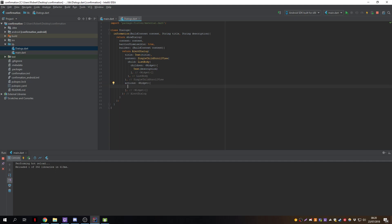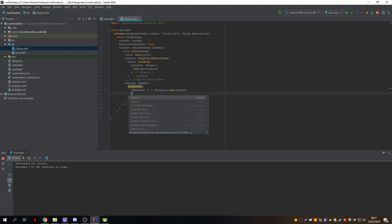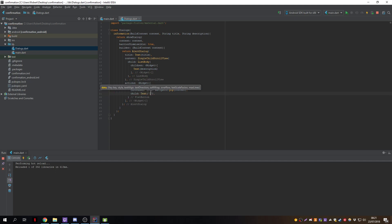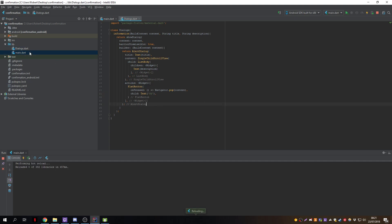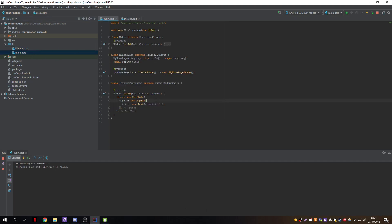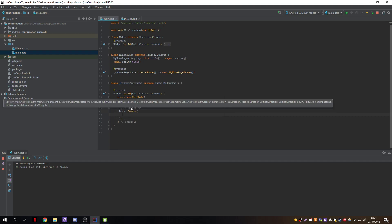We now need the action button — the OK button. We create an action with a FlatButton. On pressed, it will just close down the dialog using Navigator.pop. We give it a Text child set to 'OK', which completes the information dialog.